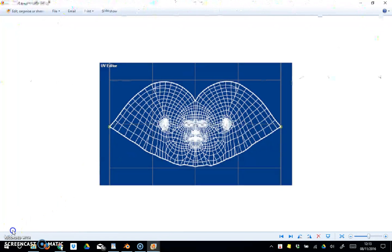There we go, that's our texture back in using Cycles rather than using Blender render, and that should give us much more realistic rendering.